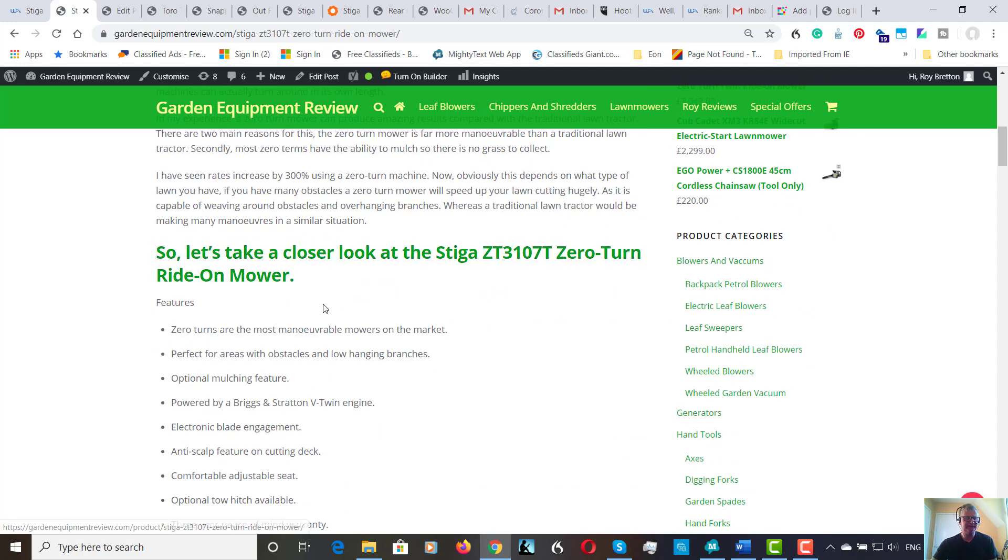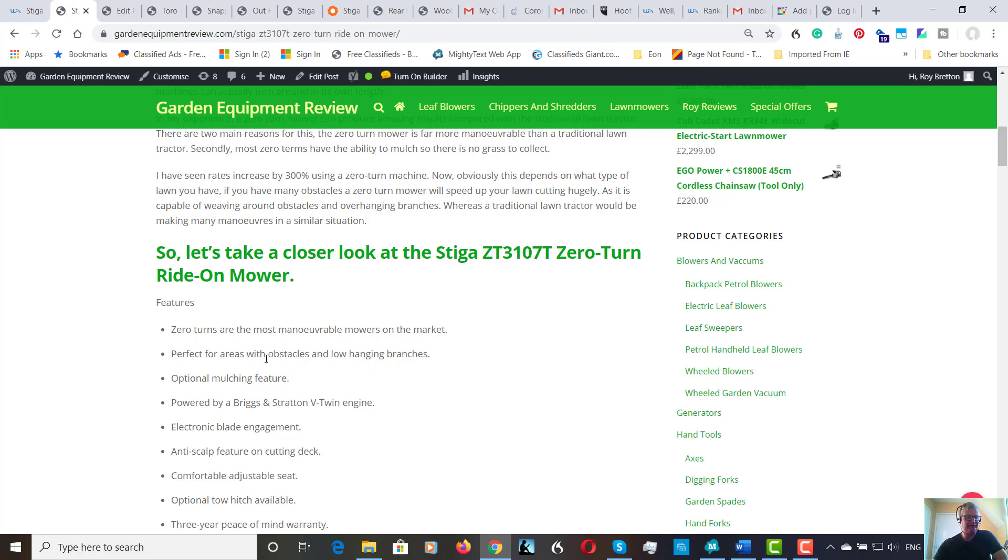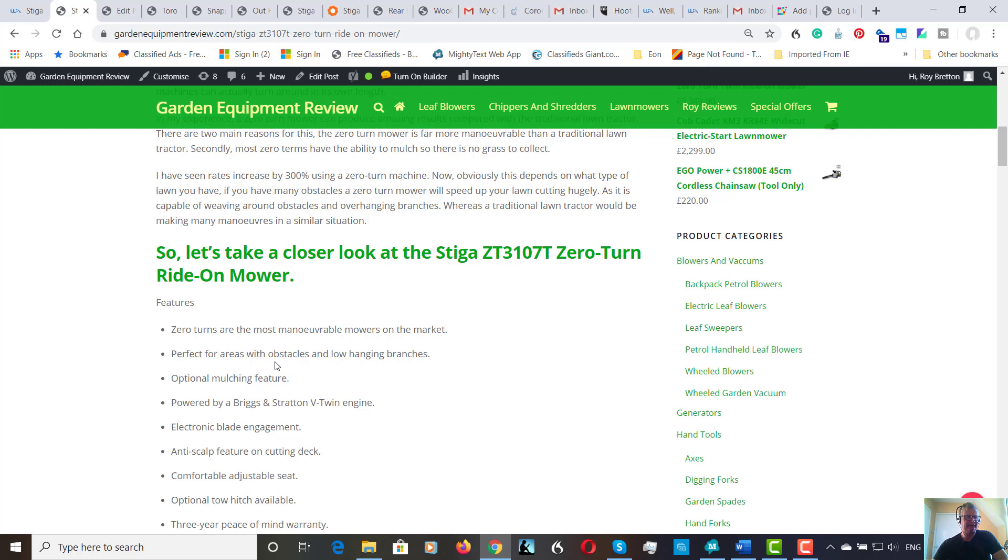So let's take a look at the features. As I mentioned, the most manoeuvrable mowers on the market. These are perfect for areas with obstacles and low hanging branches. You literally just weave in and out and swing around things. Different manufacturers vary on how much quicker they are, and that does depend on the site. But on one site I was working, I had two to three acres and it took three hours with a ride-on tractor and fifty minutes with the zero turn.